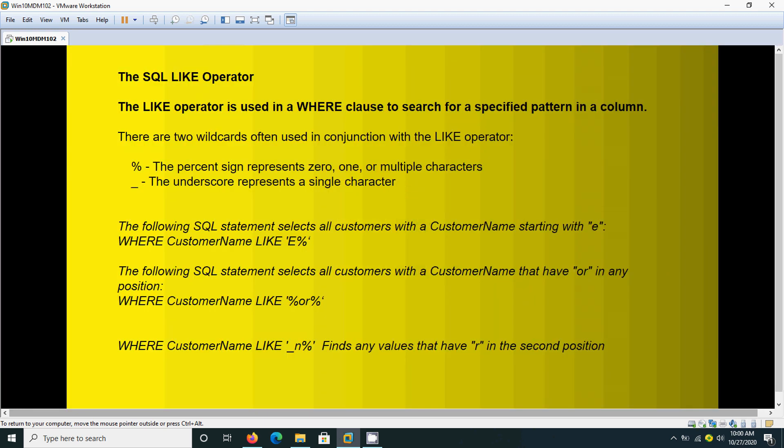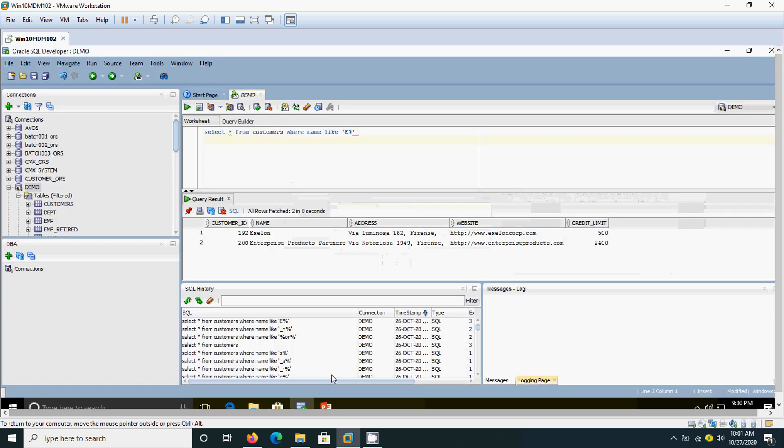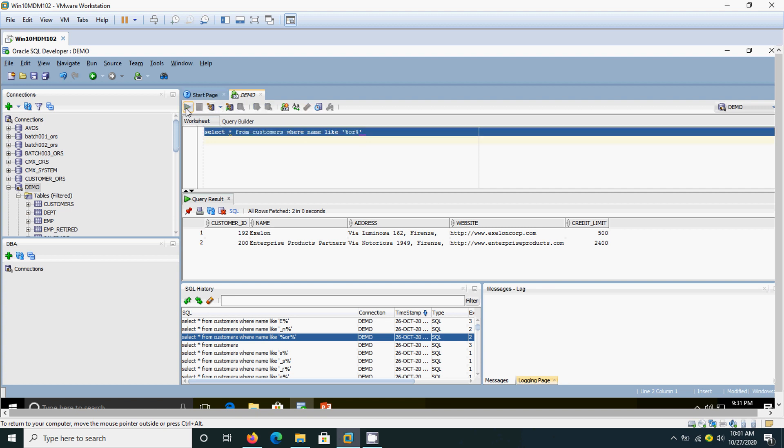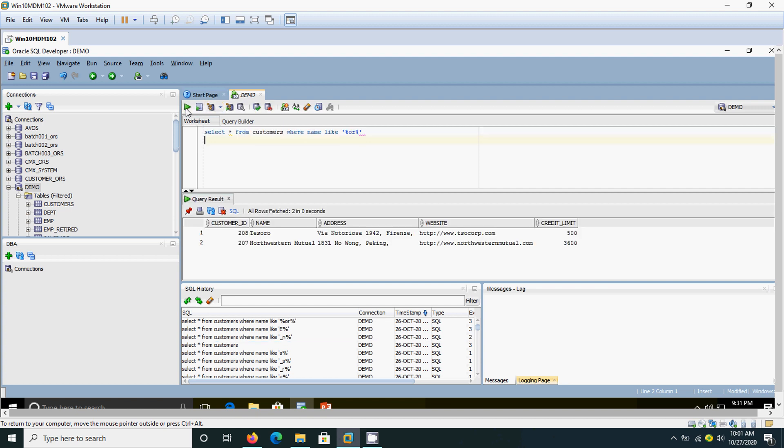The second example: we are going to see customer names that have OR in any position. That means the customer name may contain OR at any place—any position in the customer name. Here there are two customers: Tessero and Northeastern. In Tessero, OR comes near the end.